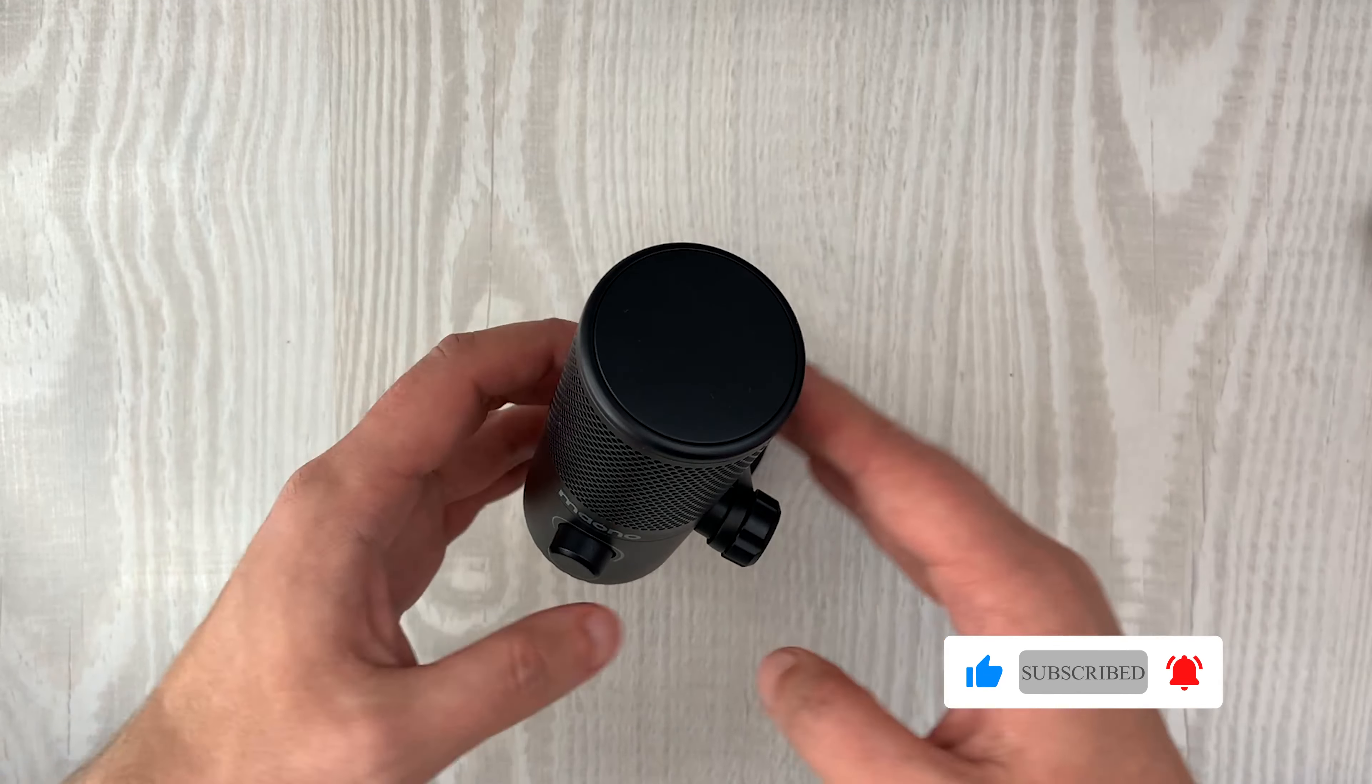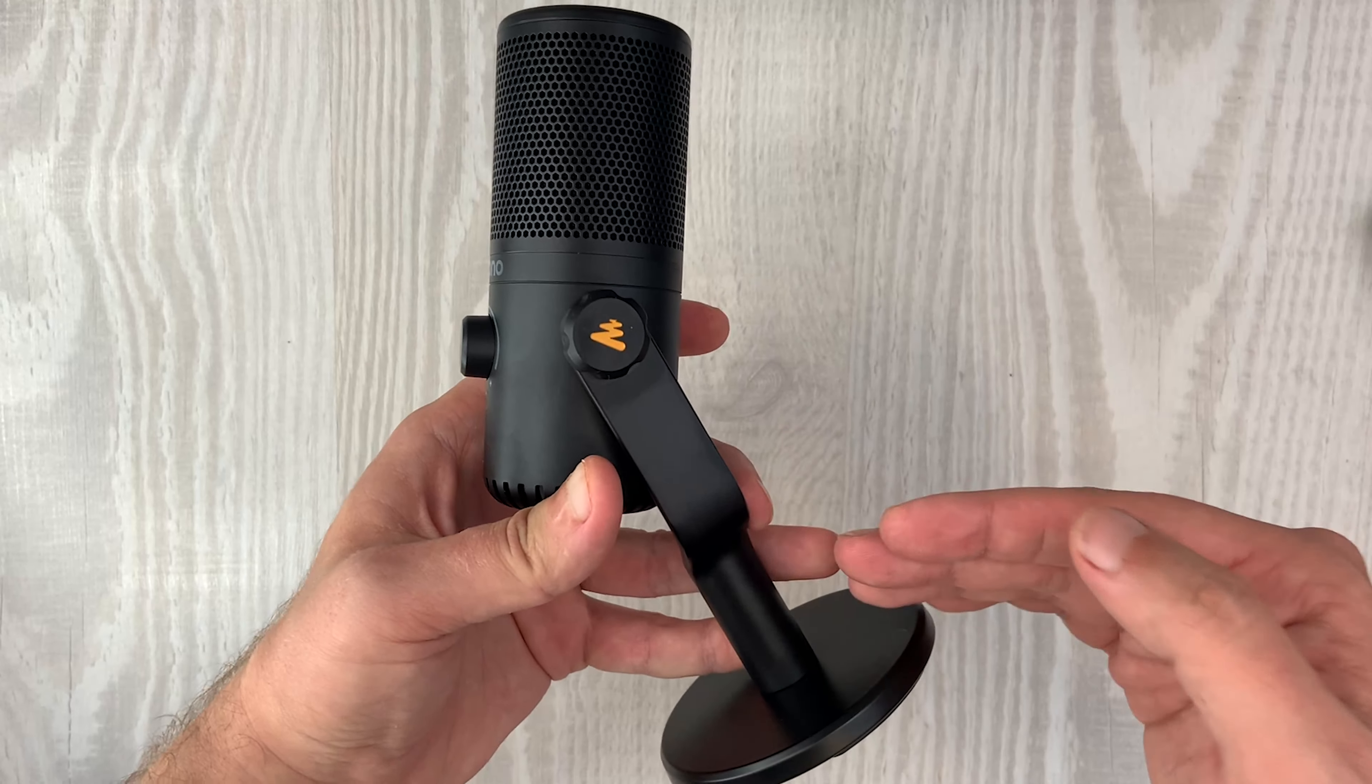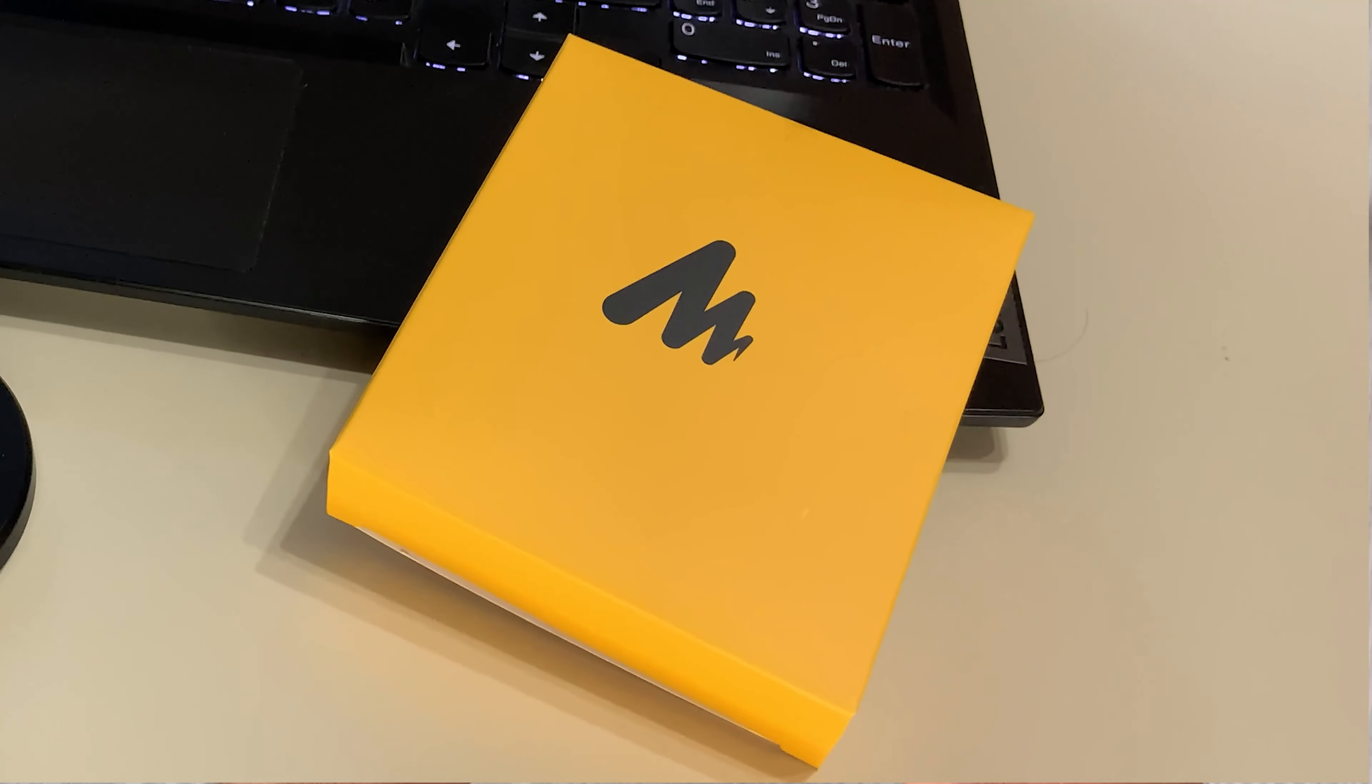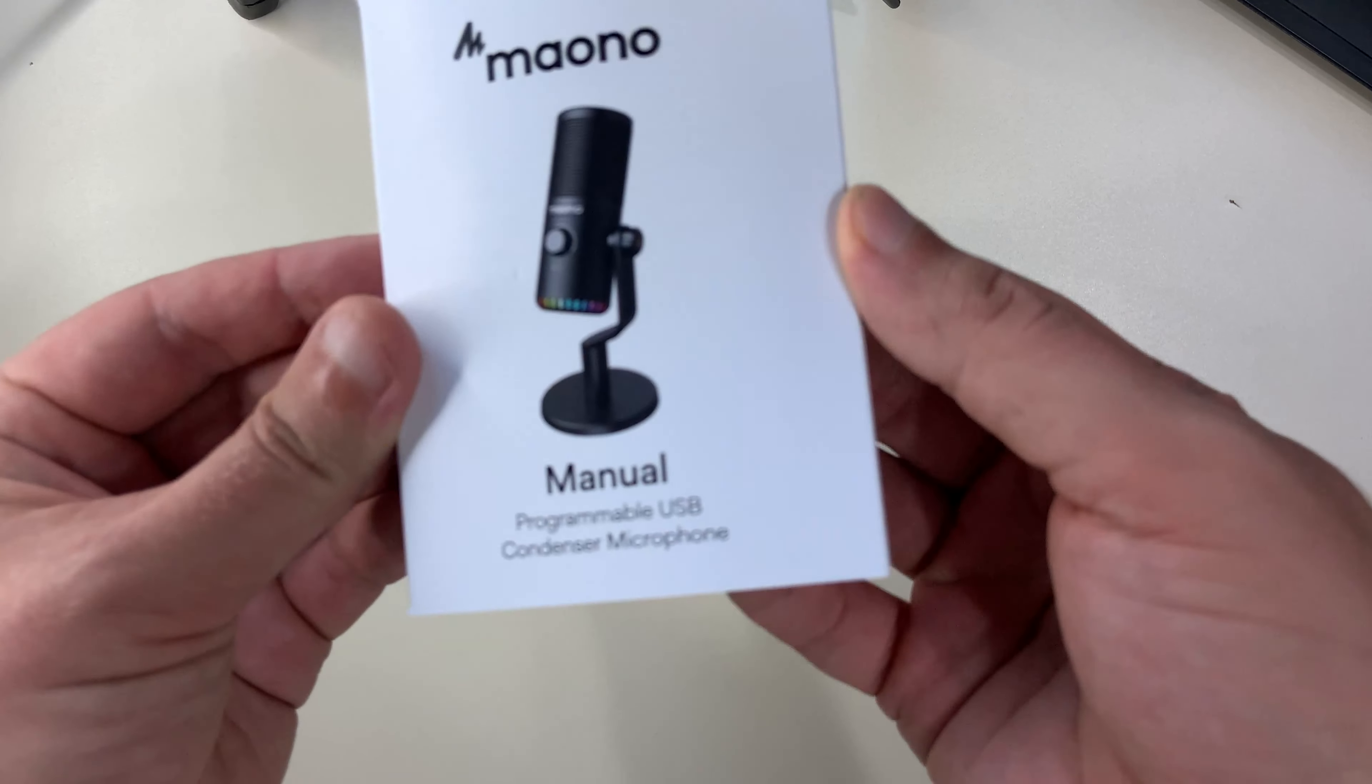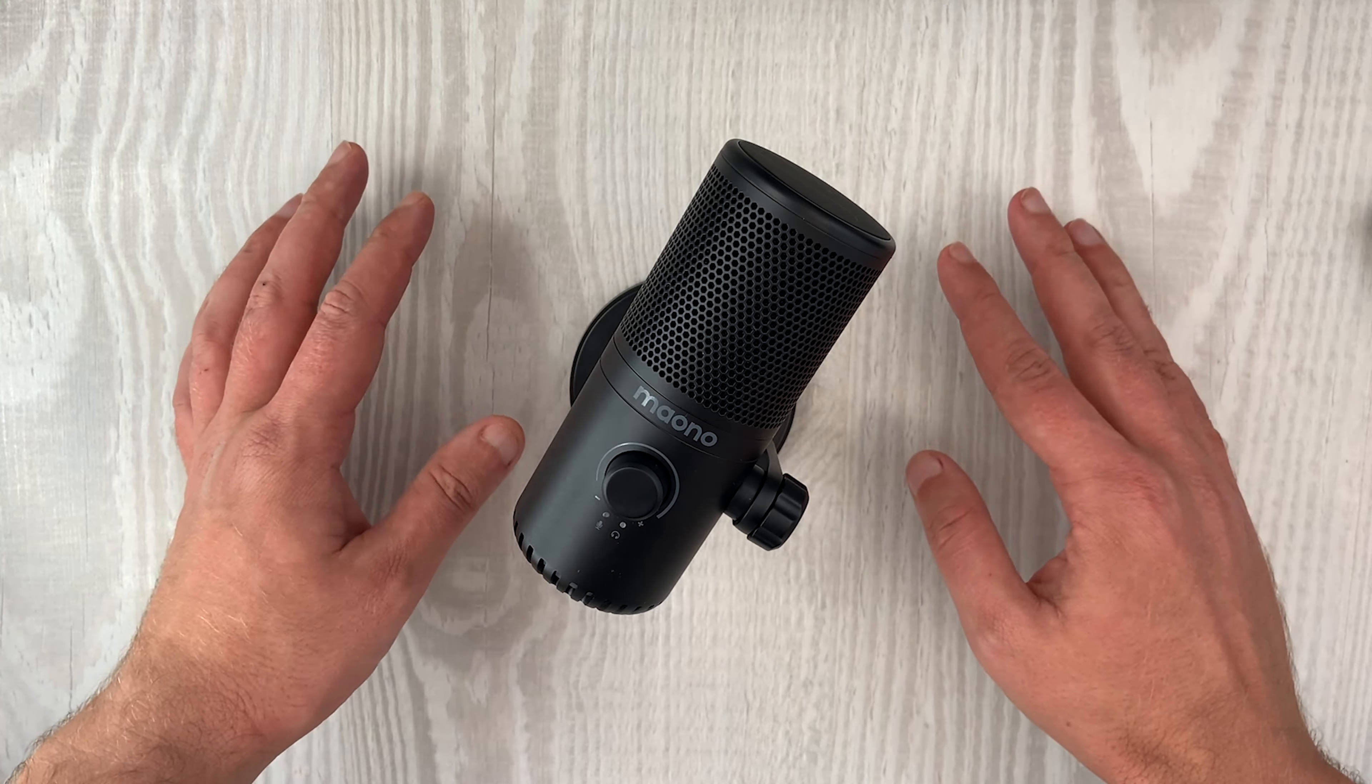And that's the whole content of the box. Together with the Mono DM30 itself, you get this funny looking microphone stand which comes pre-attached, and you also get an accessory box which contains a USB cable and a user manual, which I strongly recommend you to go through, especially if you are not that tech savvy.